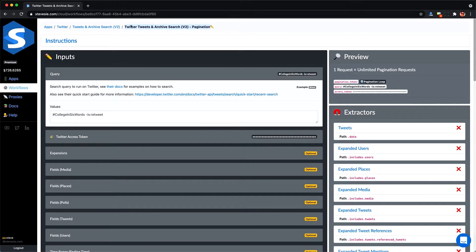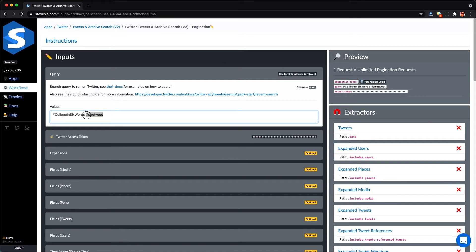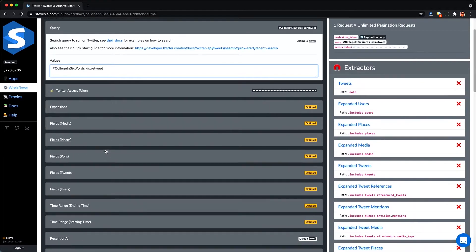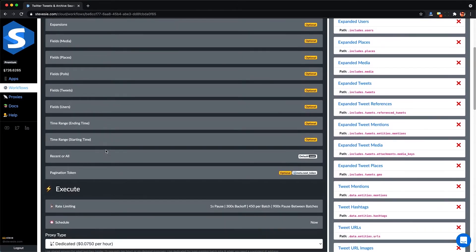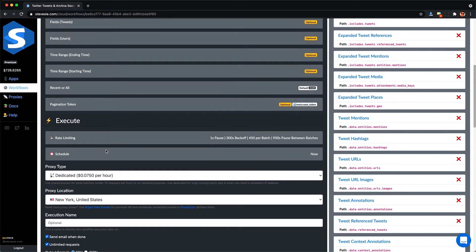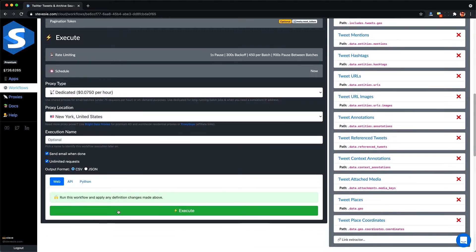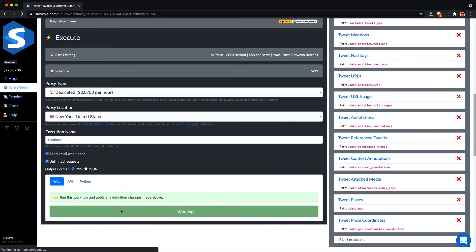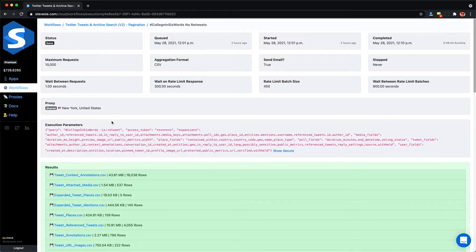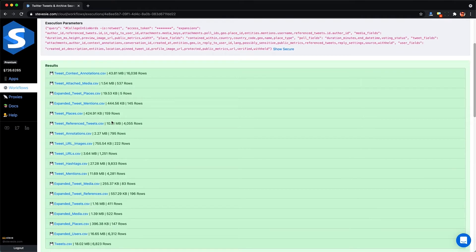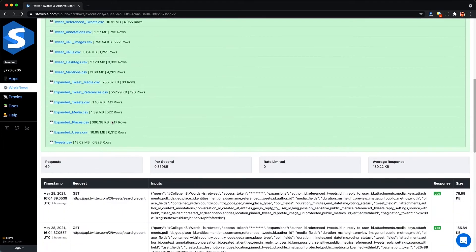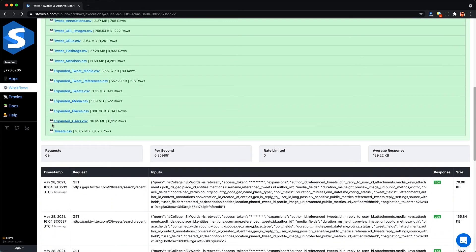To figure this out I needed the raw data behind the tweets so I used the Steve C. Data Twitter integration to get me all the tweets containing the college in six words hashtag in the past seven days. Disclaimer I own the Steve C. Data platform and it's a paid product making this sort of like an ad but it may help you out if you need to get Twitter data for your own projects. Link in the description.